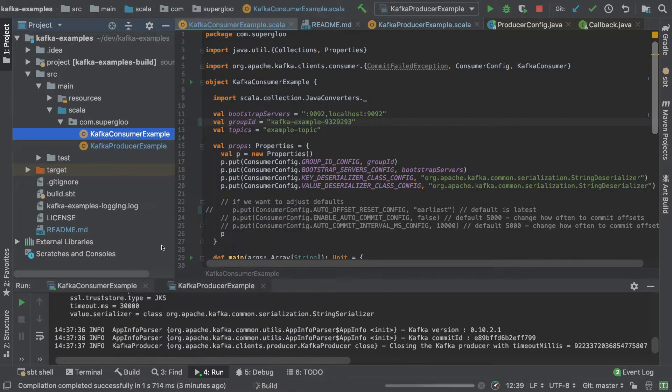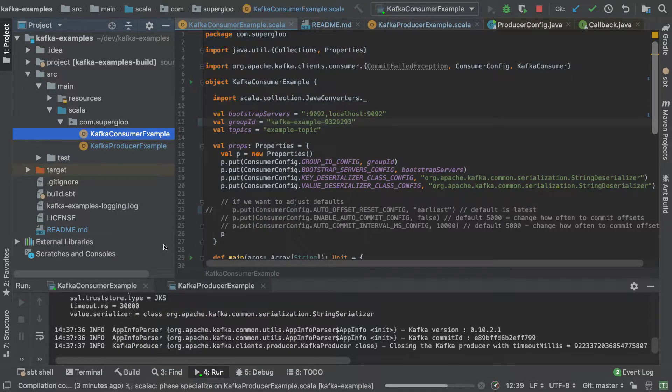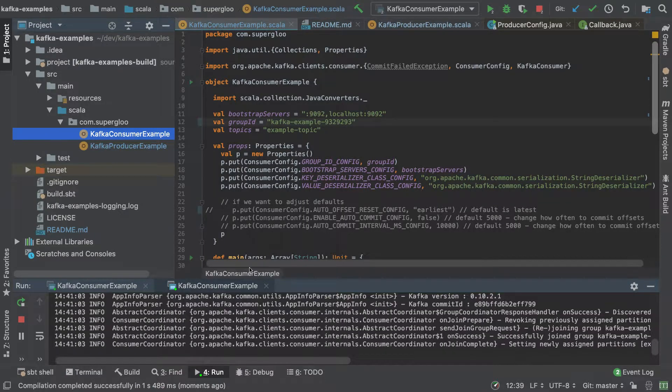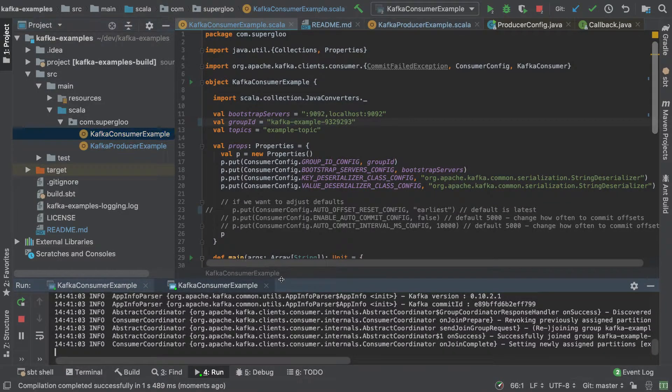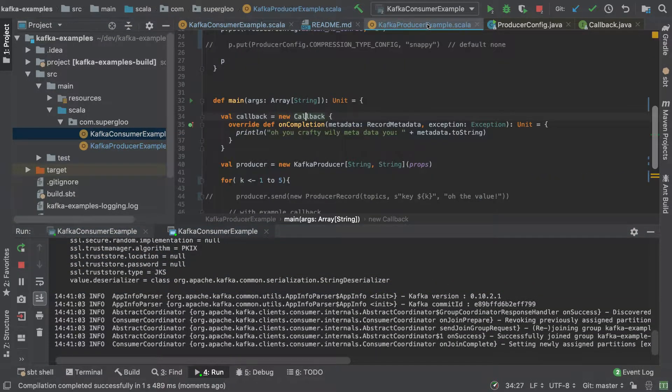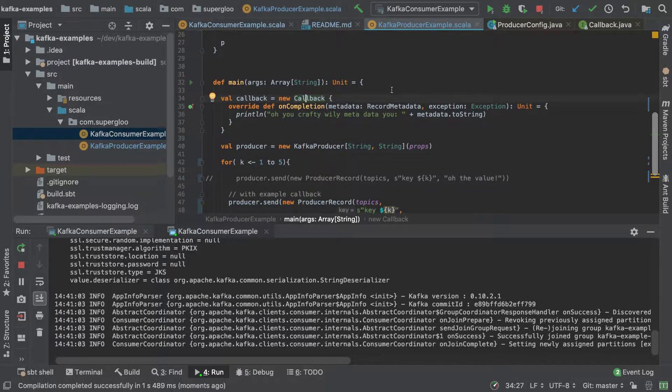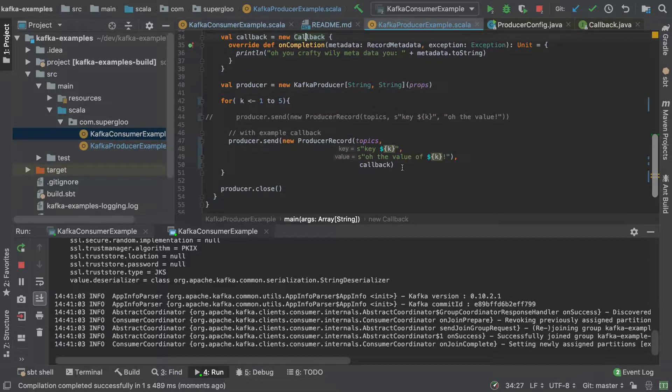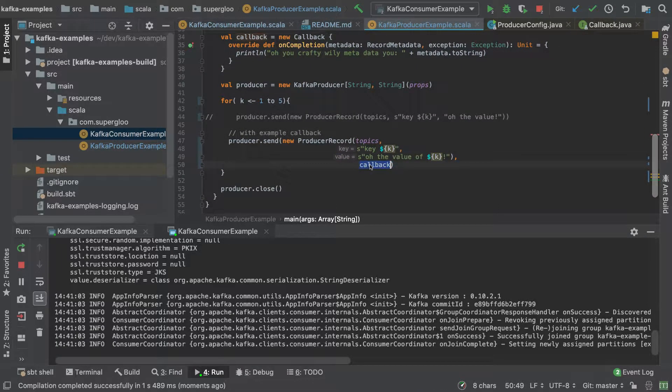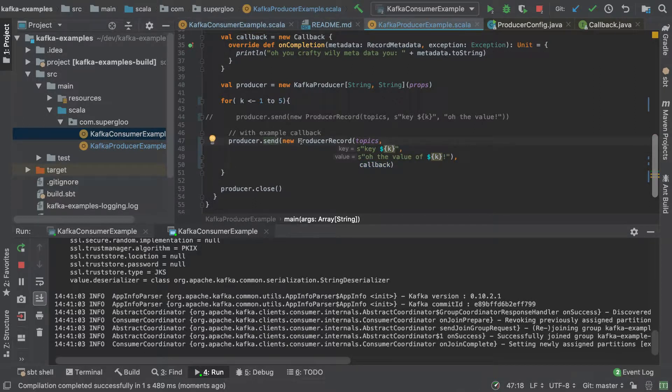Where are we? There. Run. So now we're running this consumer example. If we come back to the producer, we're going to run this now to show an example of calling the send method.